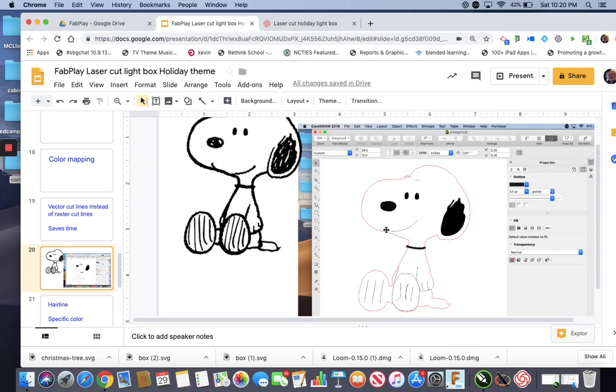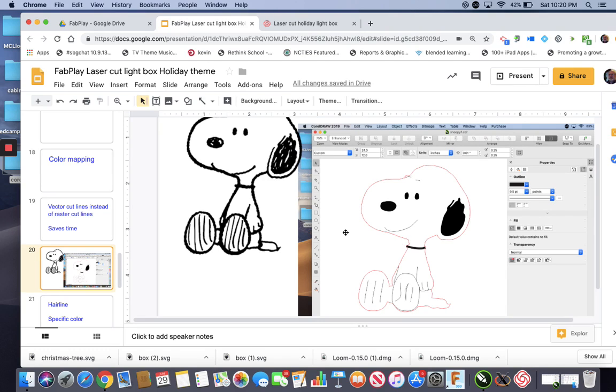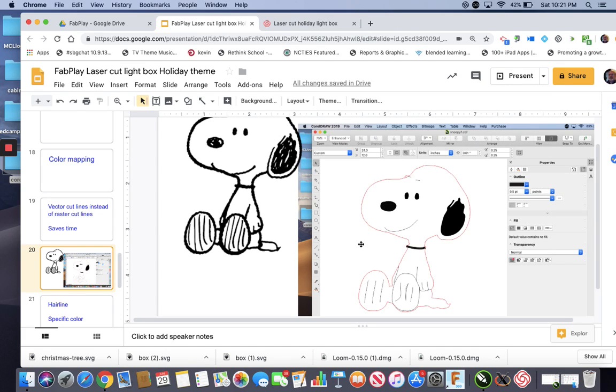But the smile, the arm outline, the feet, the pads on the feet, the eyebrows. If you vector cut those, but not actually cut them, you're going to vector them, it'll happen a lot quicker than the raster.